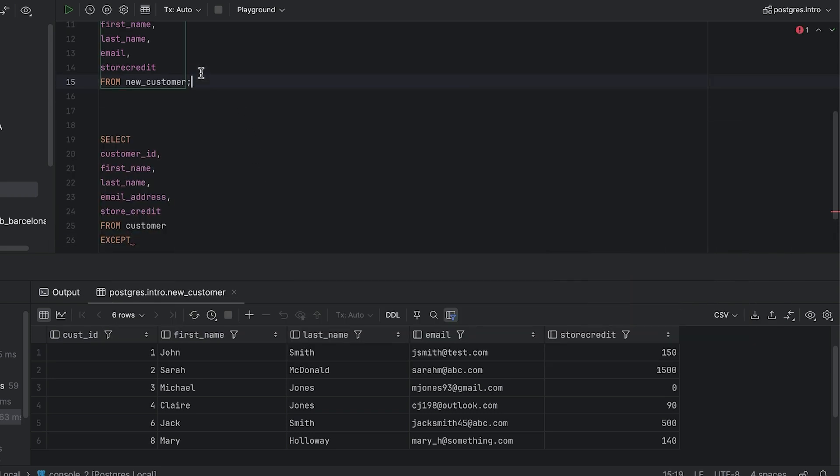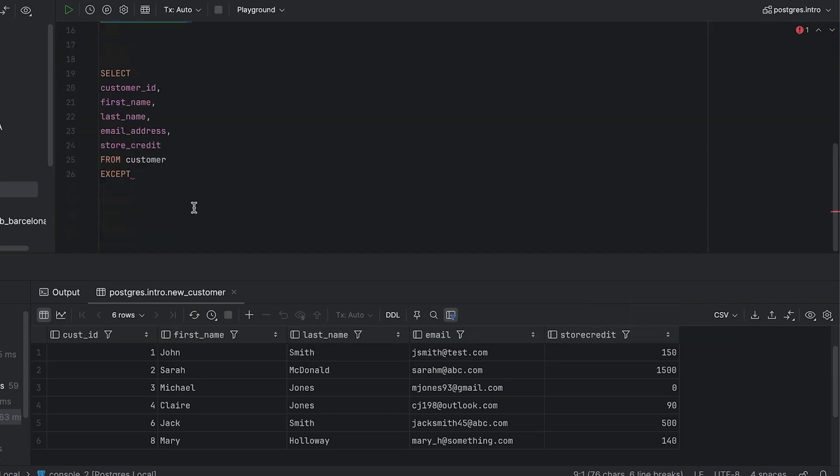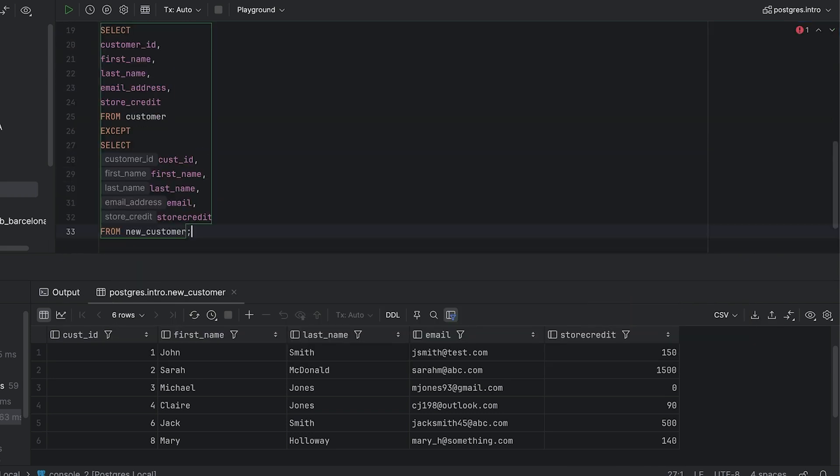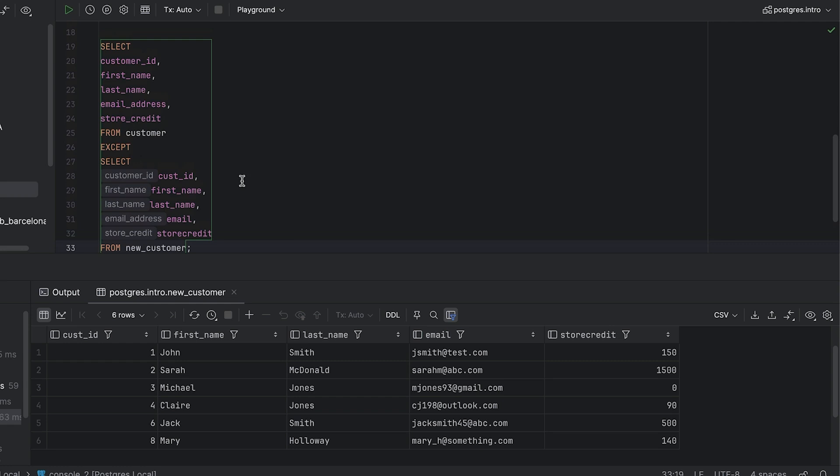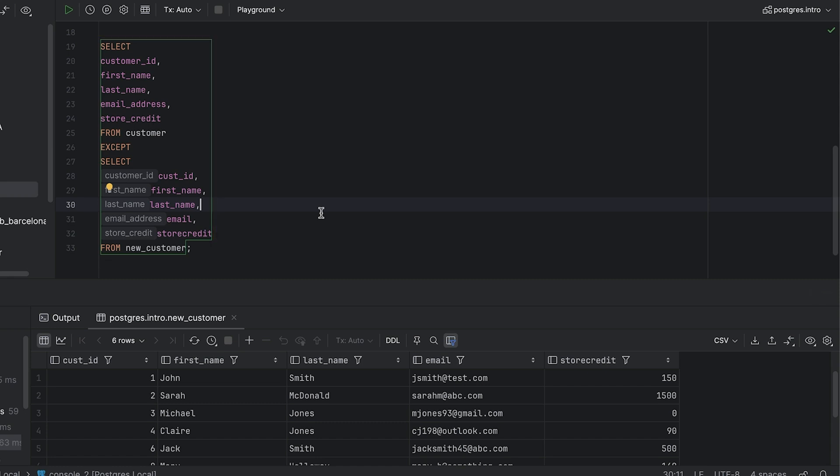After this, we can write our second select query. This means we select from the second table which is new customer. The important thing here is that the number of columns must match the first query and the data types must be compatible. The column names themselves can be different, as you can see in this query here, but as long as the data itself refers to the same thing, the concept in this video will work.